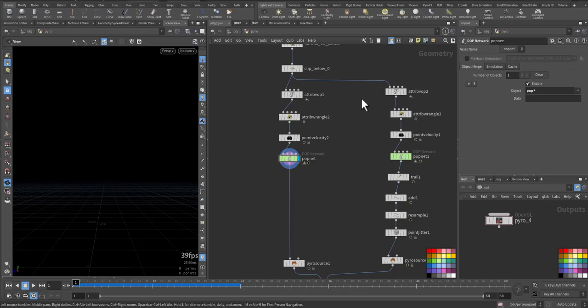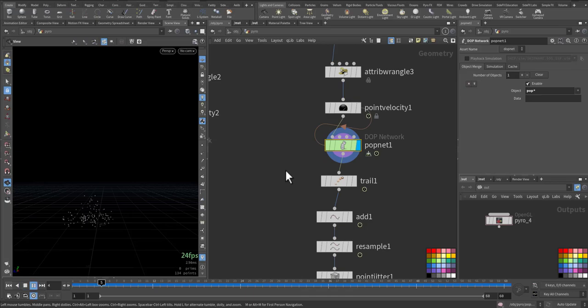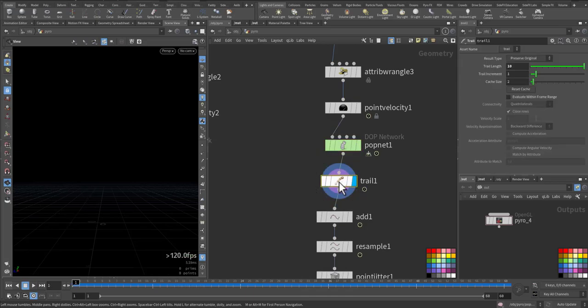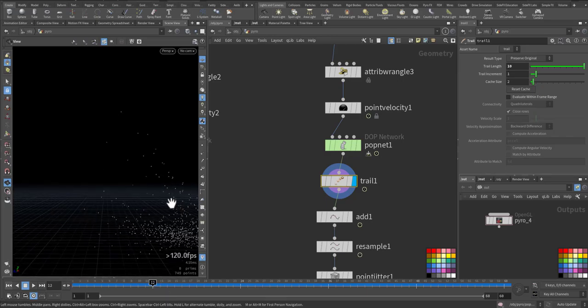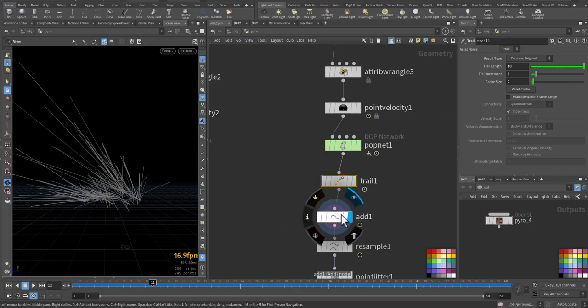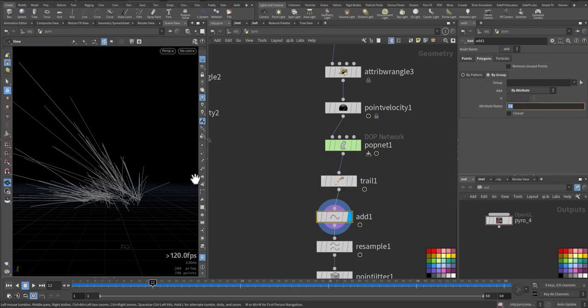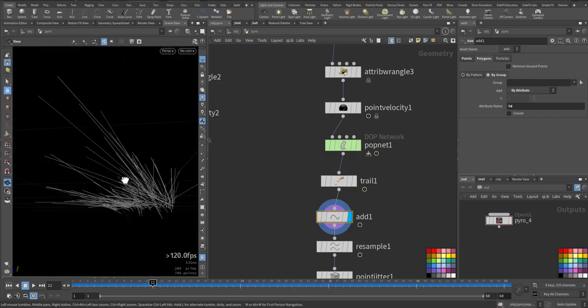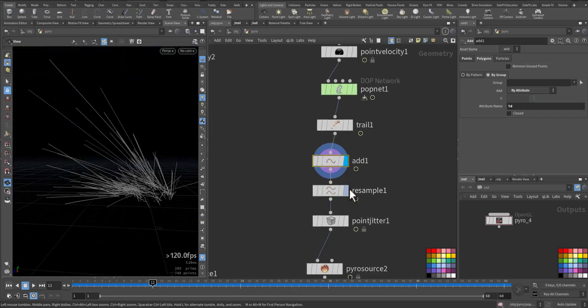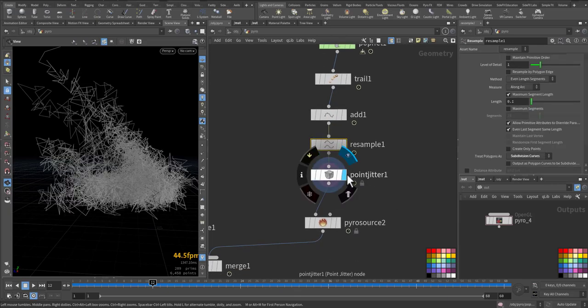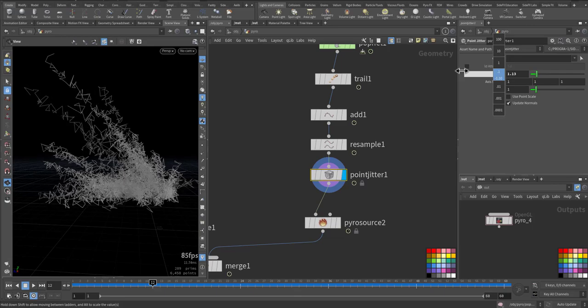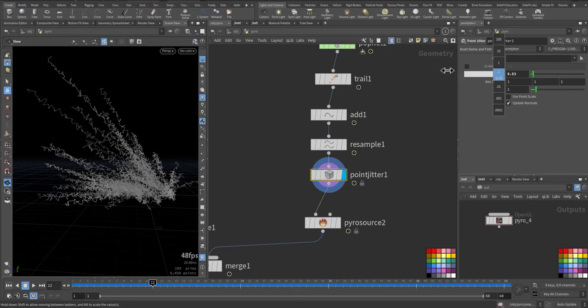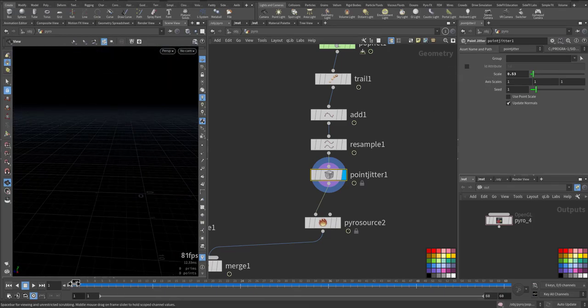Same thing we added here, but here an extra step we added a trail. So we can have a sequence of points so we can create a line. So we are adding the line by the add node in the group by the ID, because each point is replicated so it's getting the same ID. I give it some resample and point jitter. That's too much. So we don't have a straight shape.